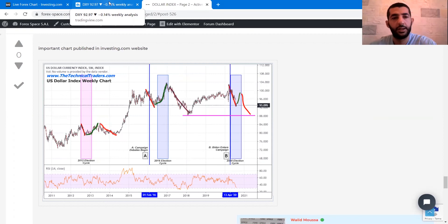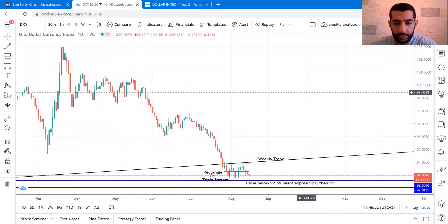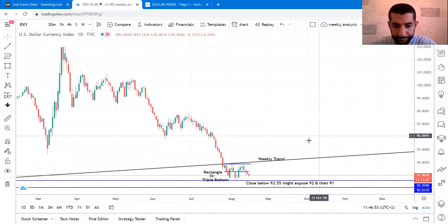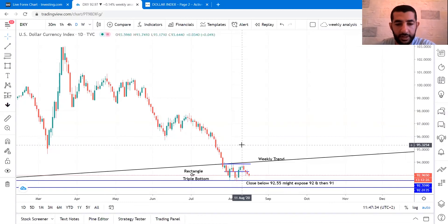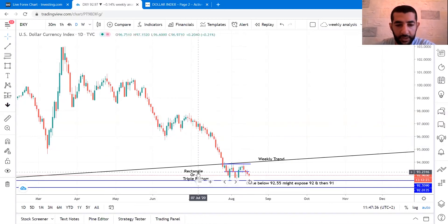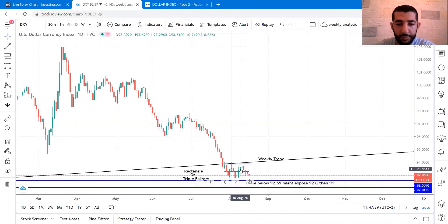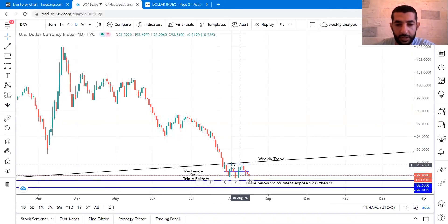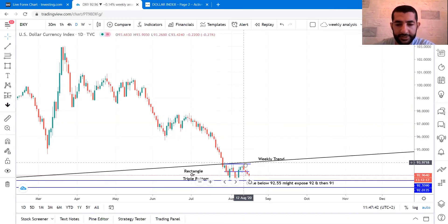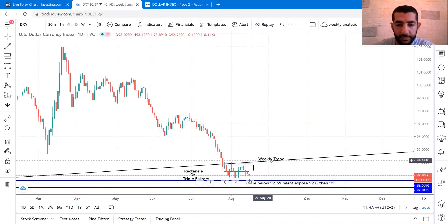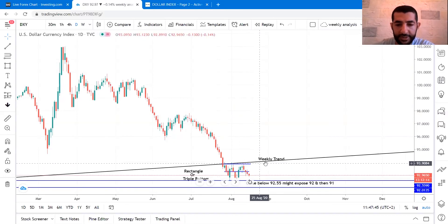Let me show you the USD chart live. As you can see, this is the dollar index chart on the daily time frame. As I mentioned, this could be a triple bottom or a rectangle pattern. The dollar index is now bearish after breaking the weekly trend, but there is a big chance that this breakout could be a fake breakout.